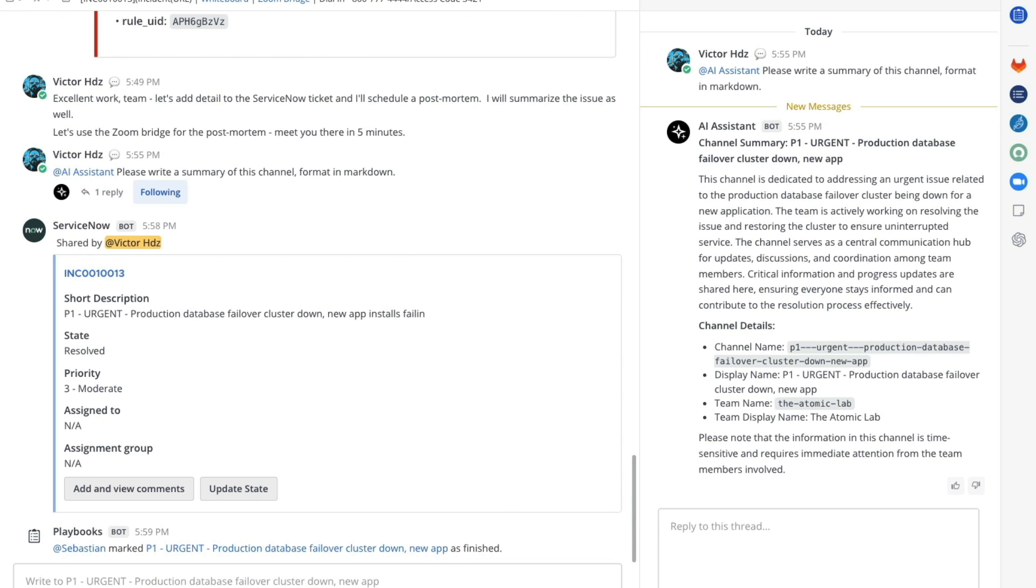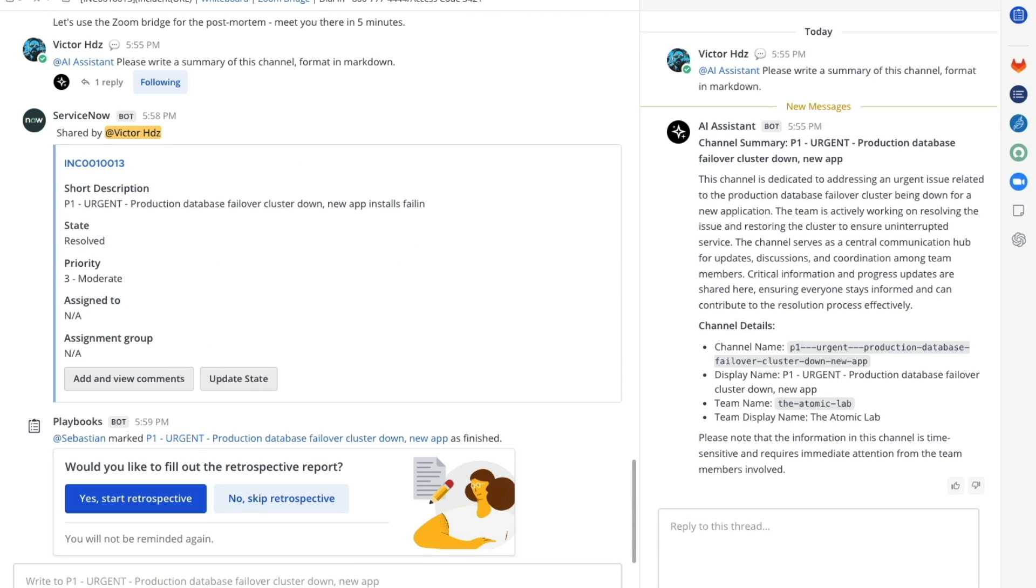Finally we can see that one of the team has marked the run as complete and we have an opportunity to complete a retrospective report if required.